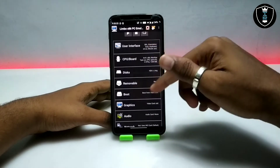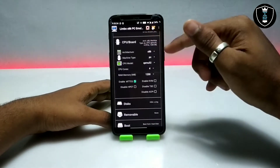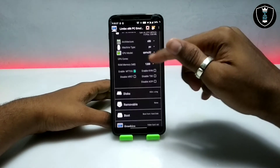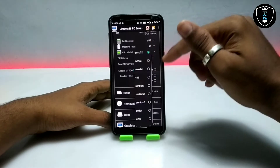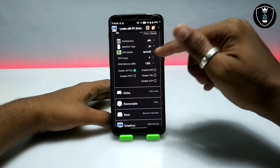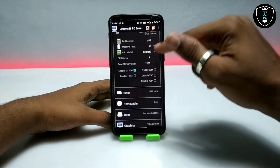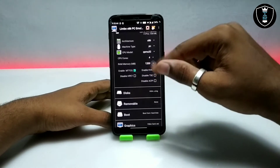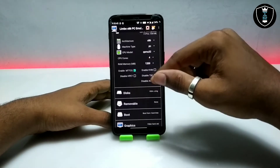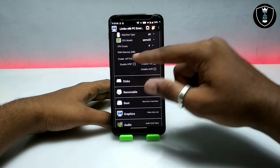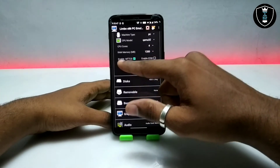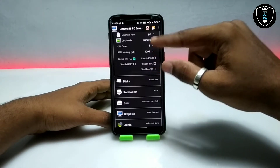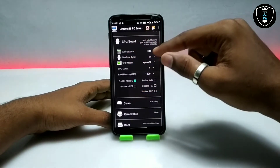The interface will be the same as default. Go into the CPU and Board section. You have to select architecture x86, CPU model select QEMU32, and cores set to 1. For RAM I'm selecting 200 MB. I'm going to enable MTTCG and uncheck TSCC. Those are the settings for CPU and Board.